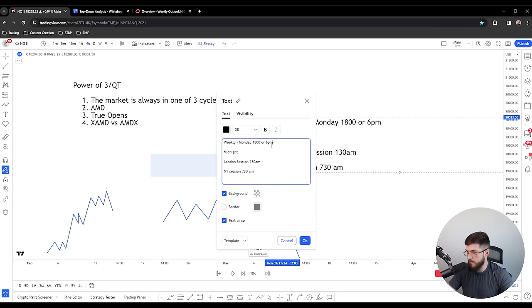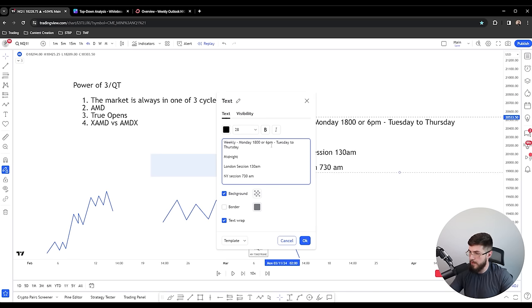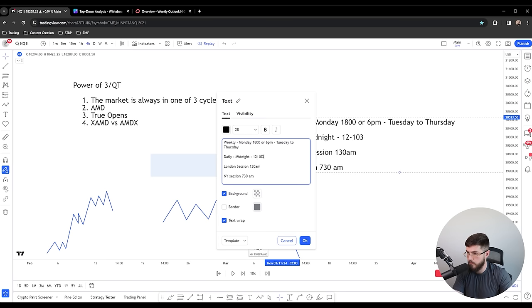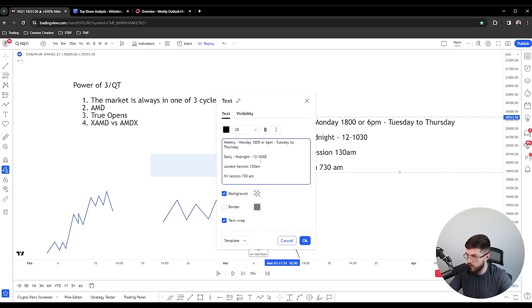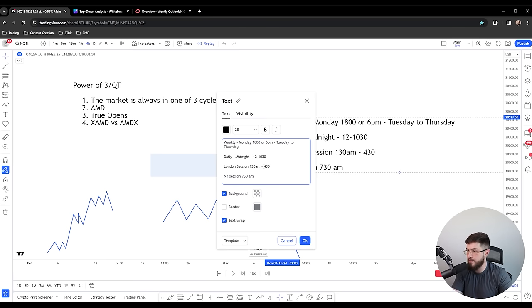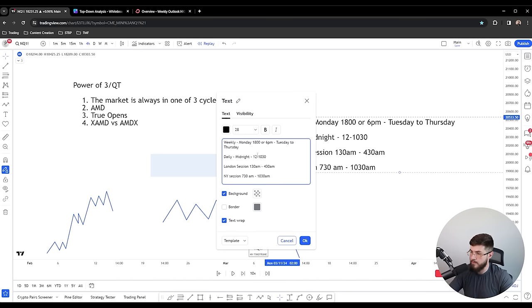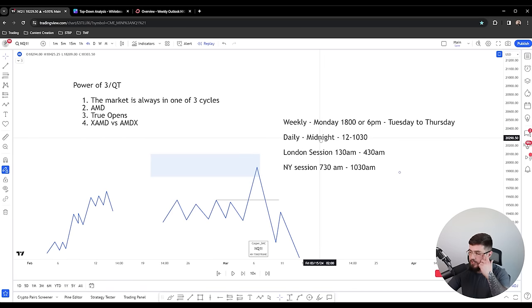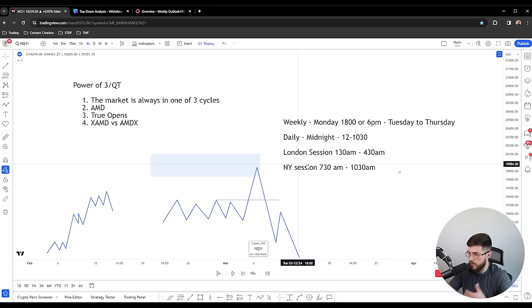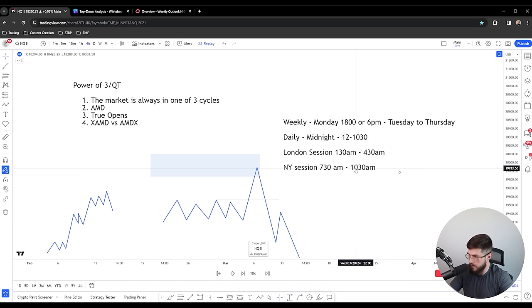These market maker model reversals need to happen at certain times. For the weekly: the true session open is Monday at 18:00, and you want the reversal to happen between Tuesday and Thursday. For the daily reversal, you want it between 12 a.m. midnight and 10:30 a.m. For London session, between 1:30 a.m. and 4:30 a.m. For New York session, between 7:30 a.m. and 10:30 a.m. If you're trading the New York session, you're just finding your higher timeframe bias, looking for that fair value gap, and entering the lower timeframe market maker model within those time windows.